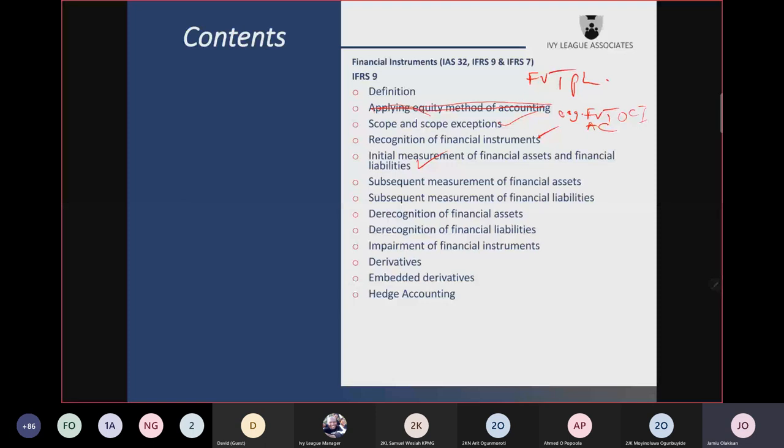For investment in equity instruments: if you are holding it for trading, it should be measured at fair value through profit or loss. But if not, you need to make an irrevocable election to measure it at fair value through OCI — meaning fair value gain or loss passes through OCI and will not be reclassified back to profit or loss when you sell the instrument.